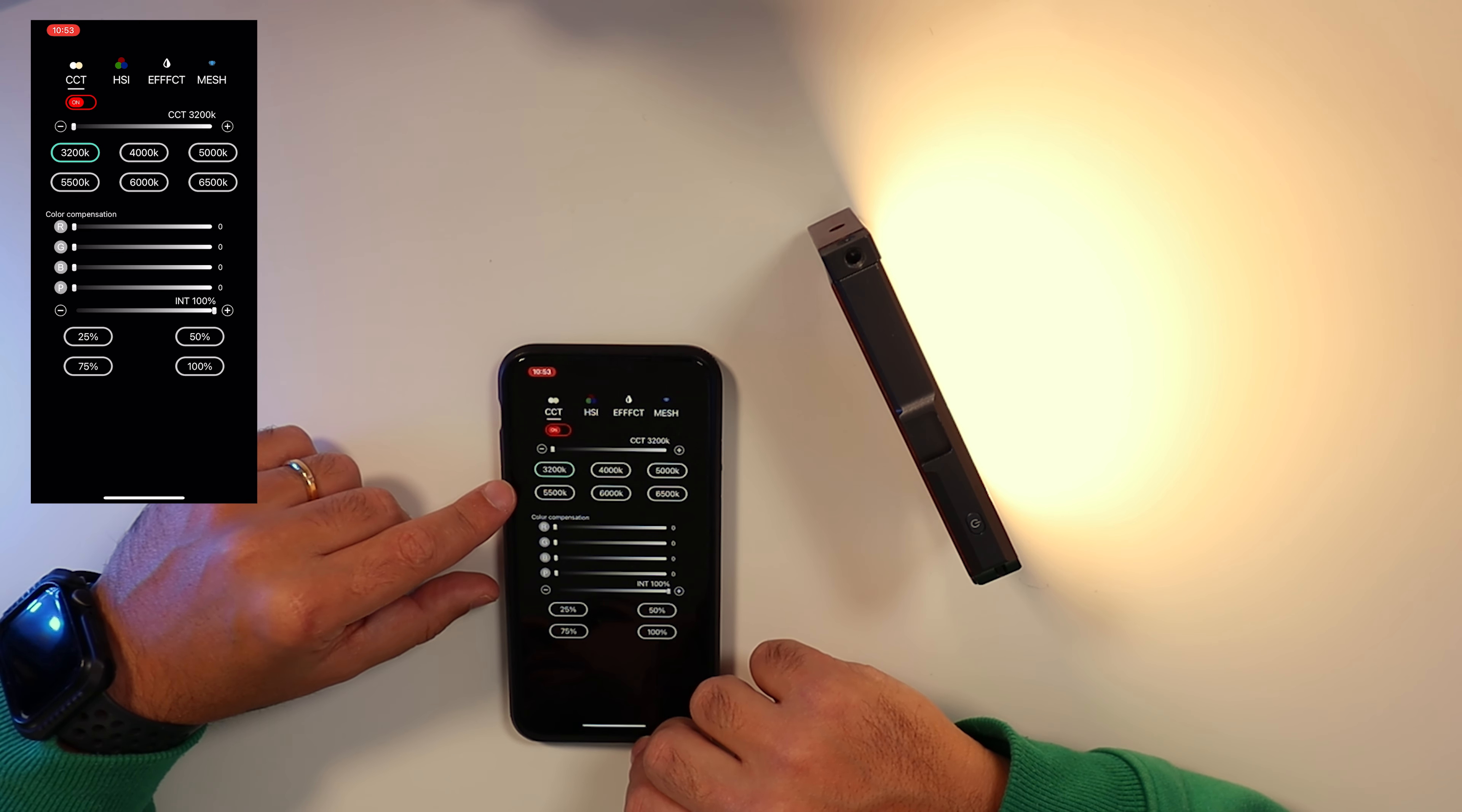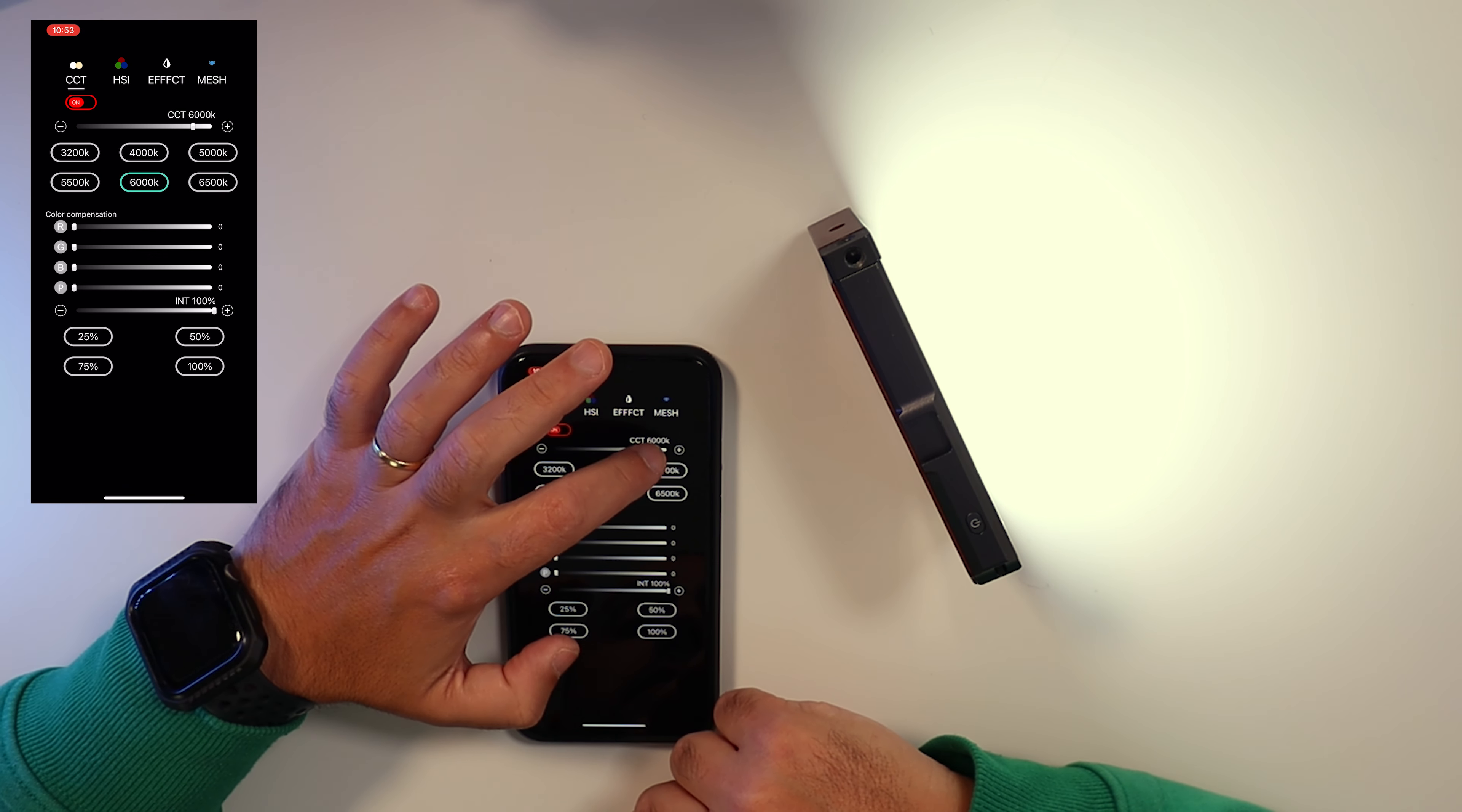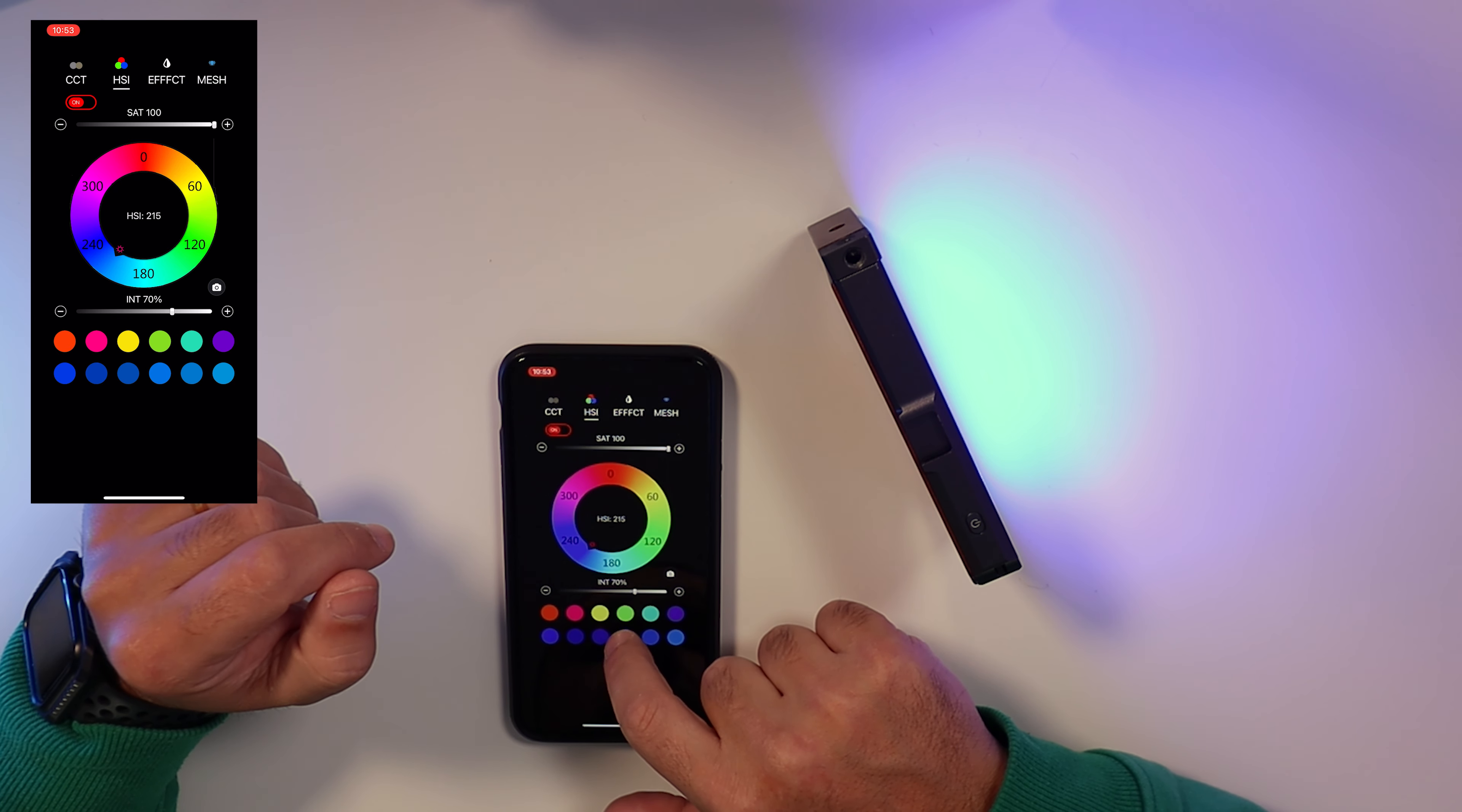Let's talk about the app now. You have the CCT mode with pre-configured temps and you can change them. You can soften the natural colors as you wish. HSI mode gives you high flexibility and you can have your favorite light on the bottom always.